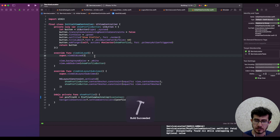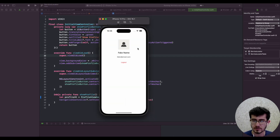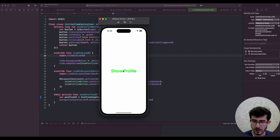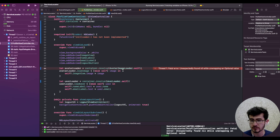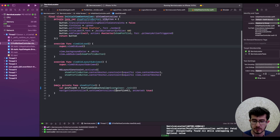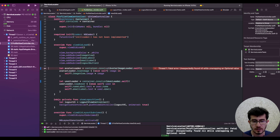Let's run the app and see what we have. The app works fine initially, but if we try to log out and go back to the profile, it actually crashes. The container has nothing registered into it — we're passing an empty container which doesn't have anything registered.